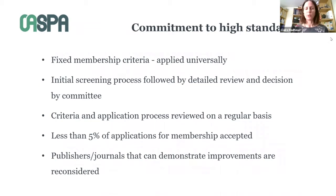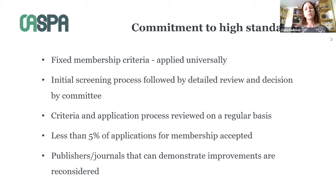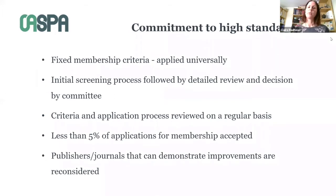We don't bend the rules for anyone — it's the same criteria for all. The bottom line is that we aren't prescriptive about the method of open access if it adheres to the main standards. What we do expect is that publishers are transparent about what they're doing, about what they're charging, and what an author can expect for that, and that this information is easy to find.